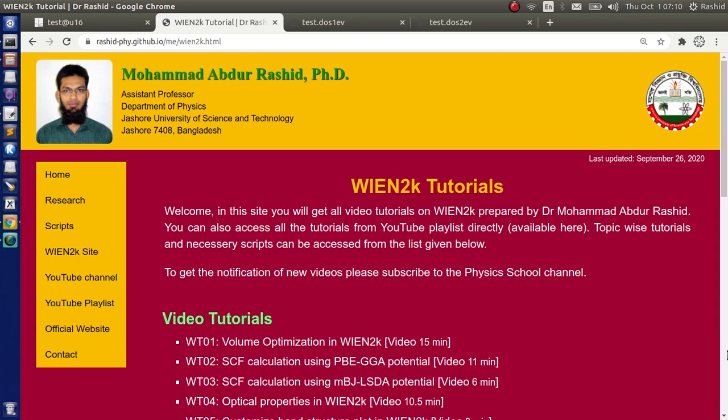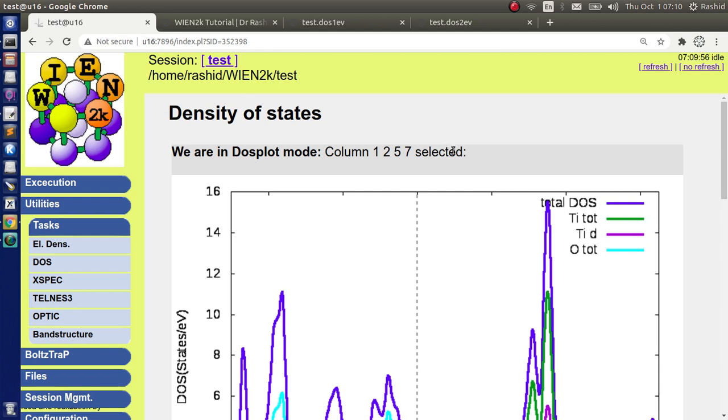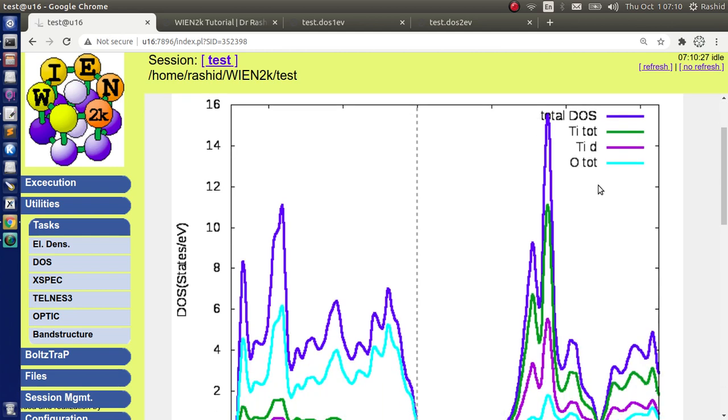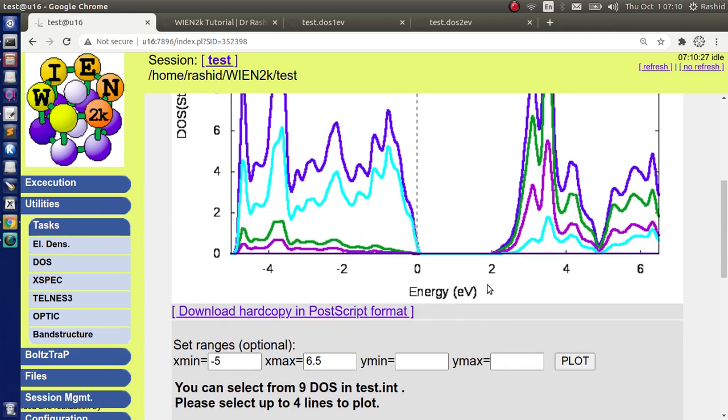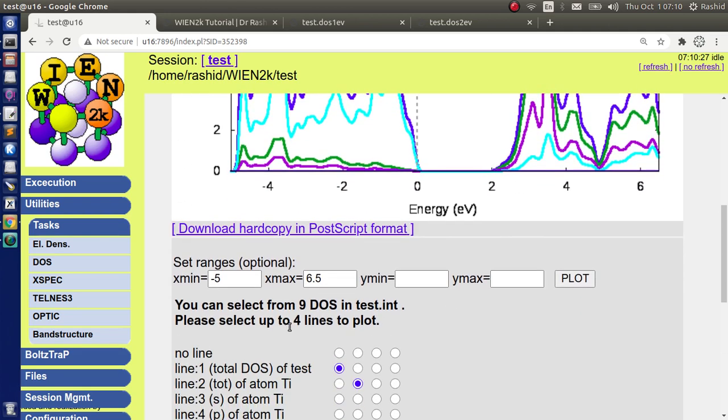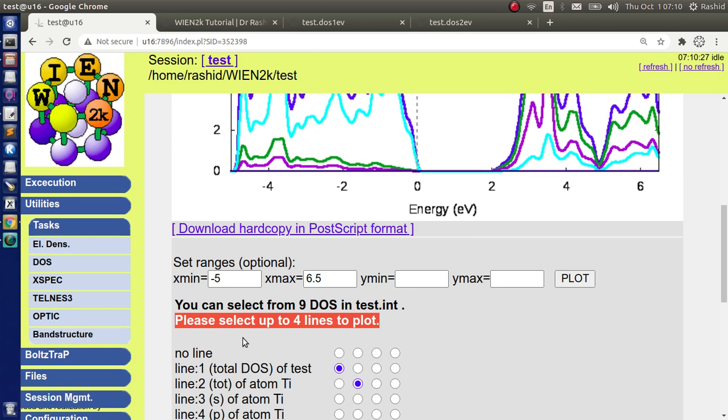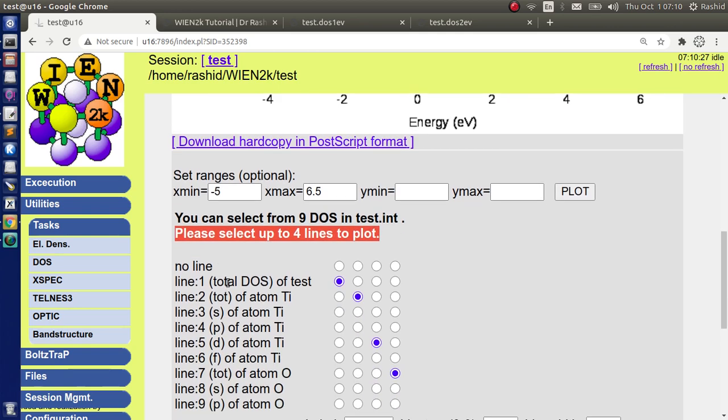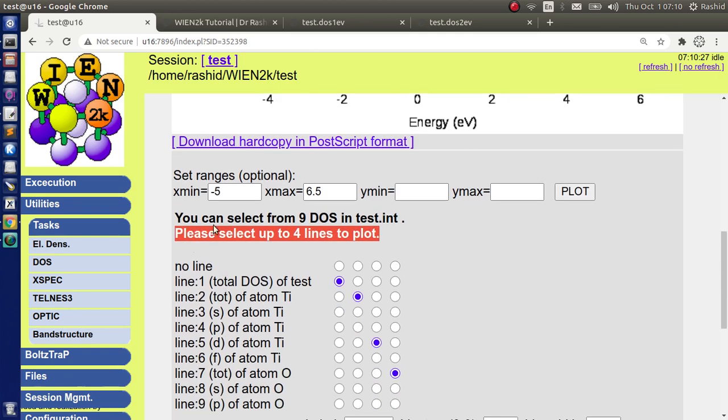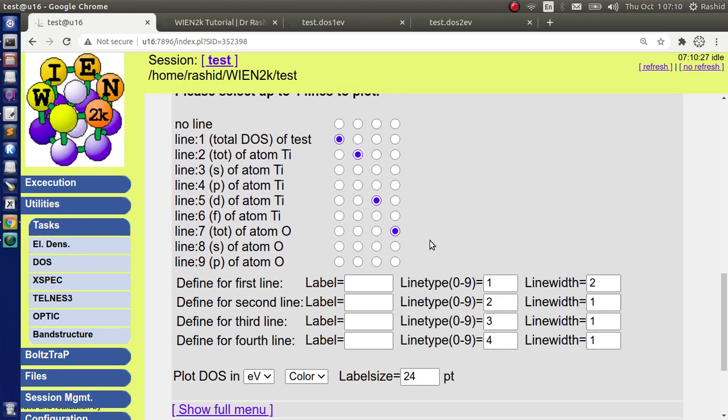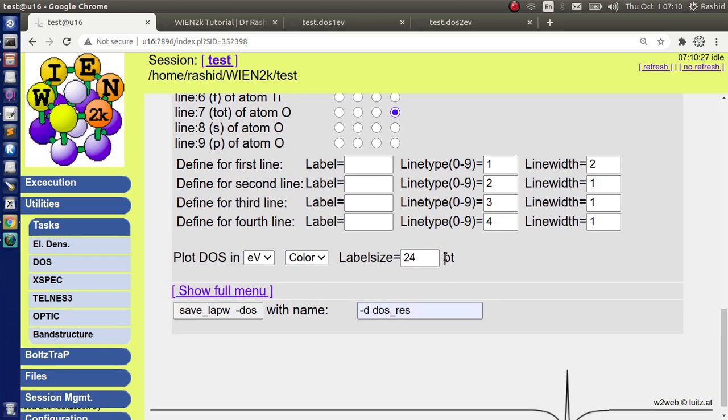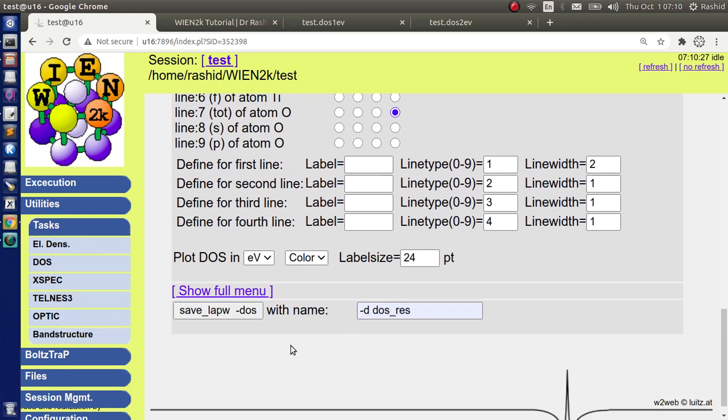Last time we talked about how to produce DOS and PDOS using Wien2k. We showed that using W2web interface you can plot maximum 4 lines from your calculations because W2web has the option of plotting up to 4 lines only.